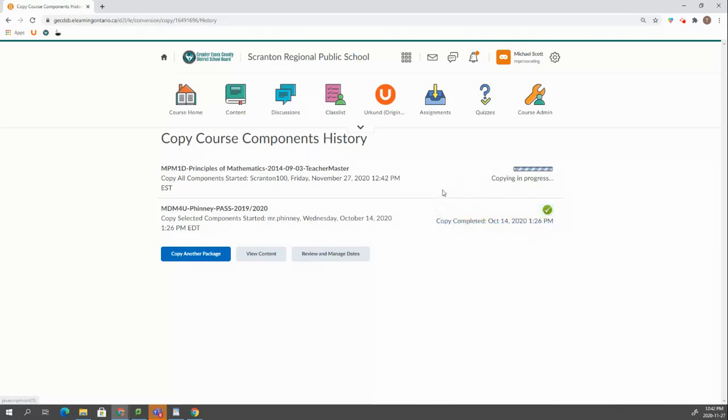So that's how you copy all of a teacher master course or you can also search for your previous courses and copy the entire course into yours.